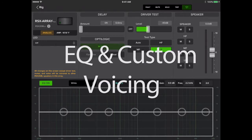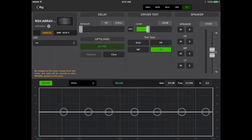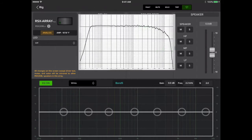Let's start with going over our custom voicing. The preset voicing consists of four tonal options, ready to use right out of the box. The first option is white, which is a nominally flat, blank canvas.